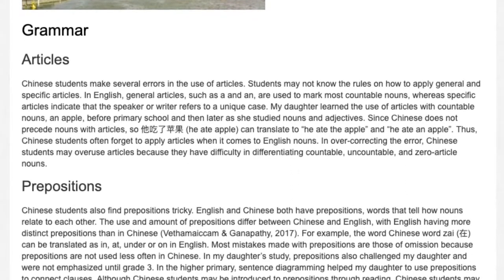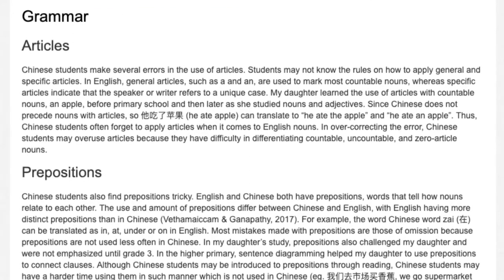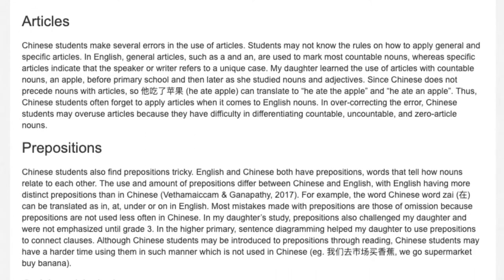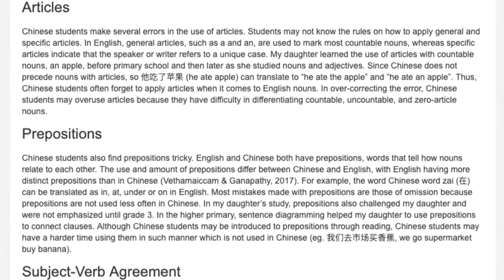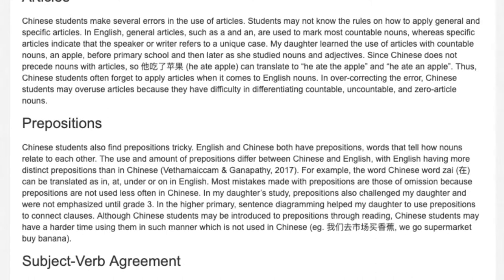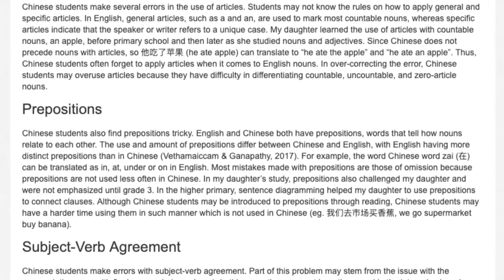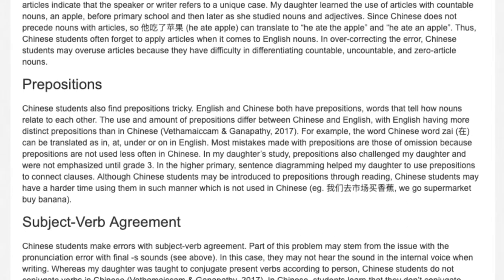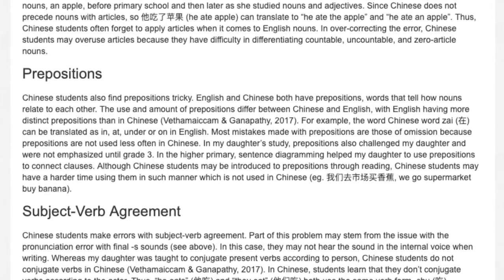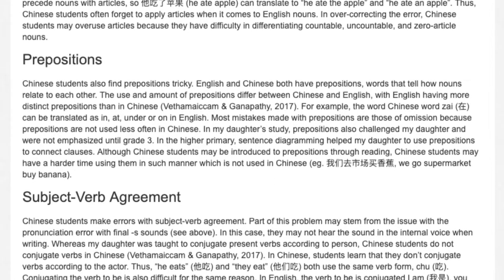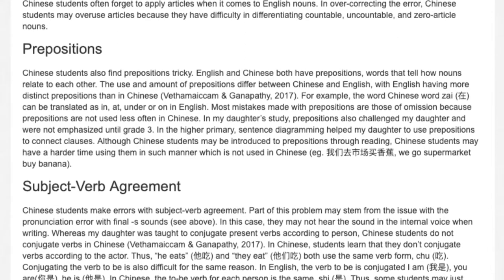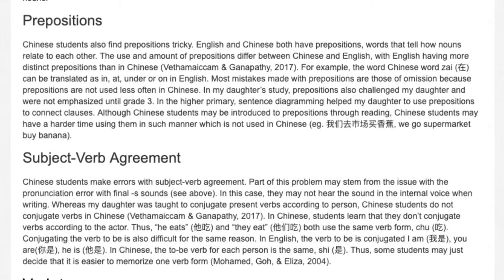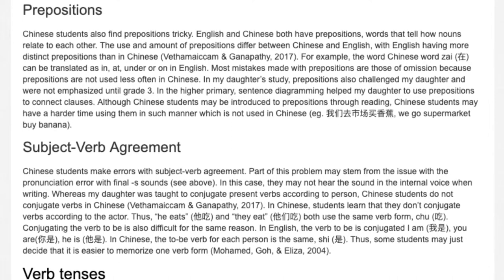Prepositions. Chinese students also find prepositions tricky. English and Chinese both have prepositions — words that tell how nouns relate to each other — but the use and amount of prepositions differ between the two languages, with English having more distinct prepositions than Chinese. For example, a single Chinese word can be translated as 'in', 'at', 'under', or 'on' in English. Most mistakes made with prepositions are those of omission because prepositions are used less often in Chinese. In my daughter's study, prepositions also challenged her and were not emphasized until grade 3. In the higher primary years, sentence diagramming helped my daughter use prepositions to connect clauses. Although Chinese students may be introduced to prepositions through reading, they may have a harder time using them in ways not used in Chinese.